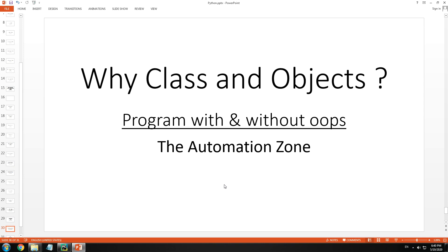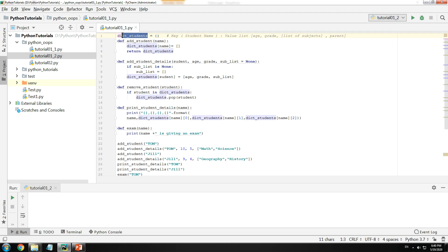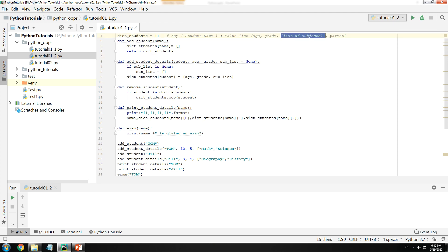To understand this, let us look at a sample program which is implemented without a class and with a class. Let me quickly open PyCharm. This is a program to manage students in a school. I had to think how to store my students - I thought of using a dictionary. The key is a student's name, the value is a list of their age, grade and the list of subjects.